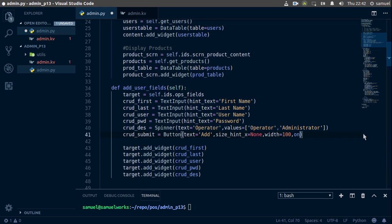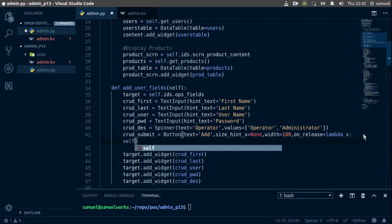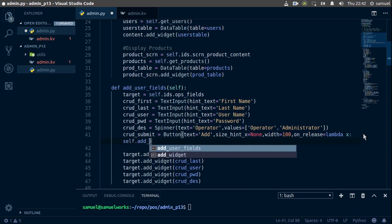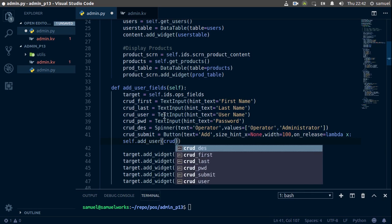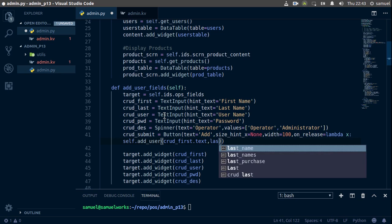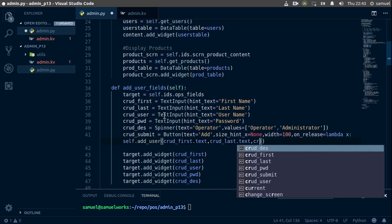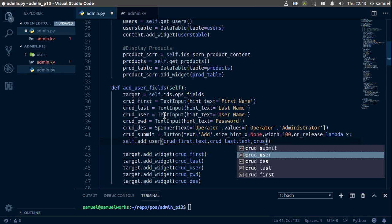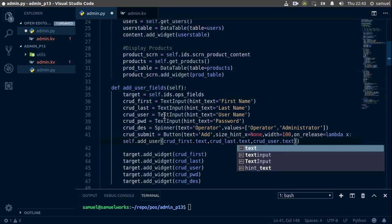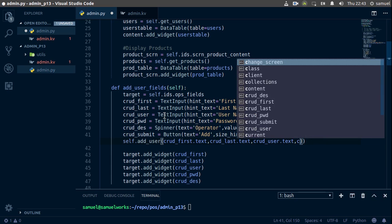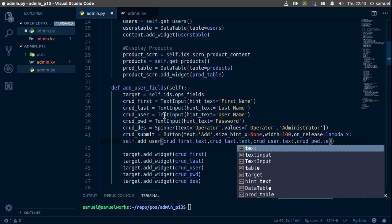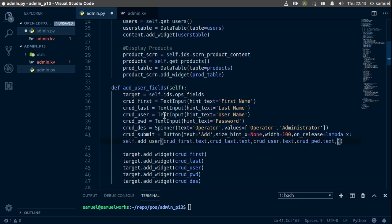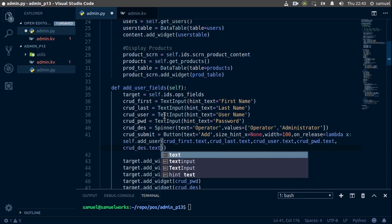Finally, the on_release, which is what's important here, is going to be a lambda function. This lambda function is going to call a function we are going to create in a second called add_user, which will take all of this information. So it's going to take crud_first.text, crud_last.text, crud_user.text, and finally crud_password, so crud_des.text.